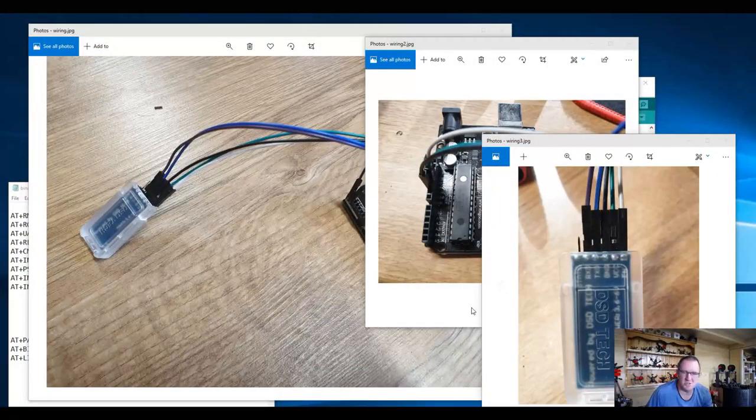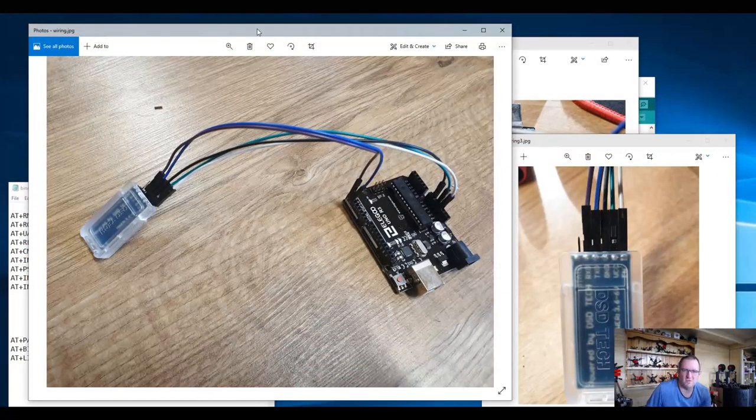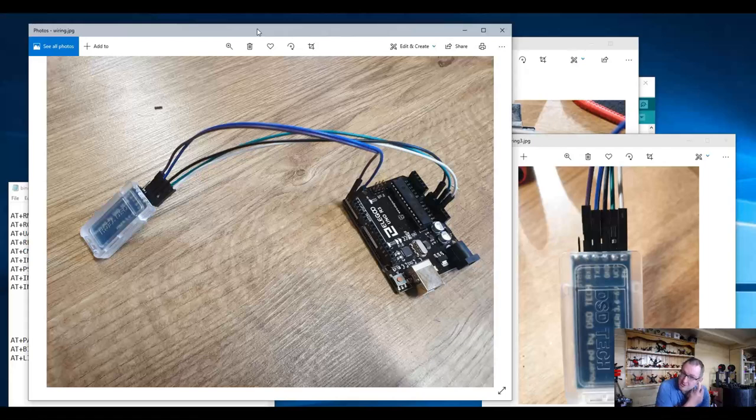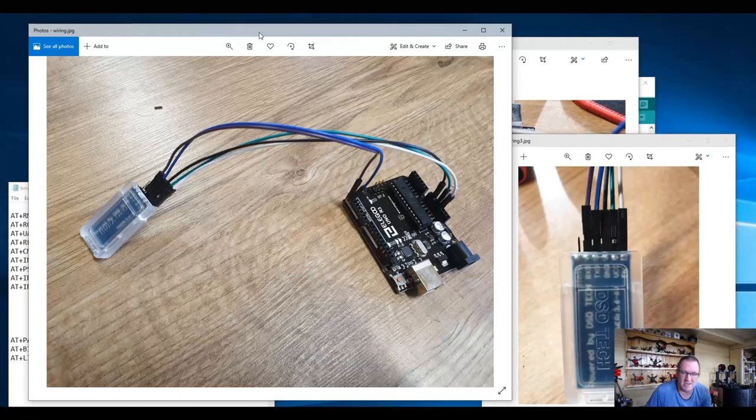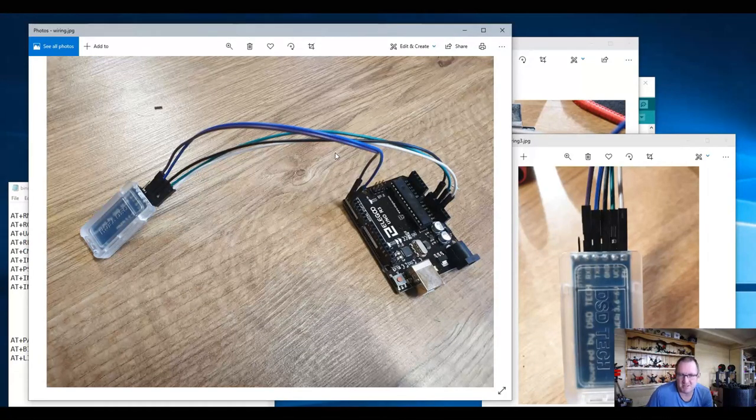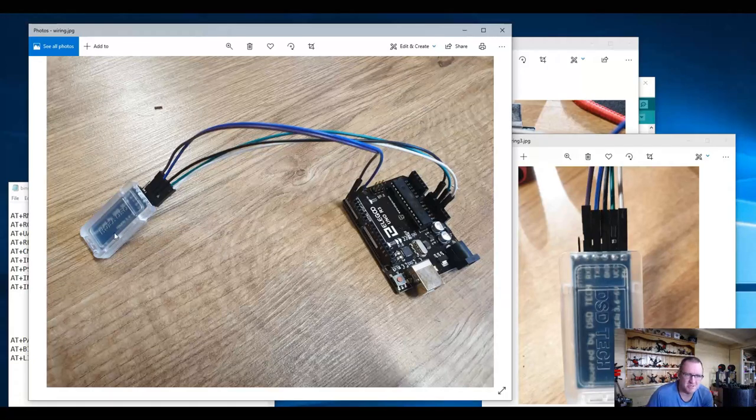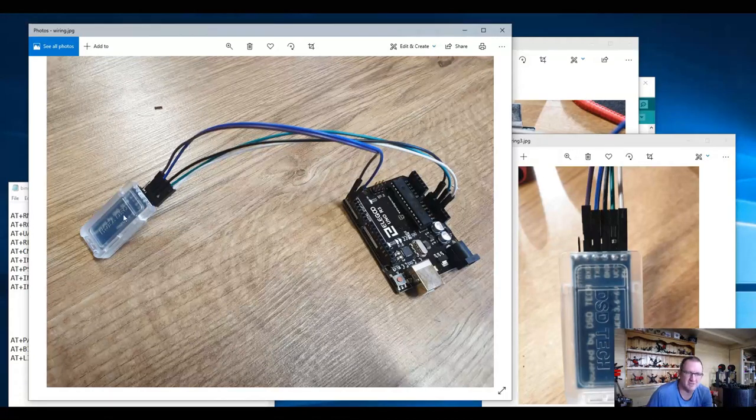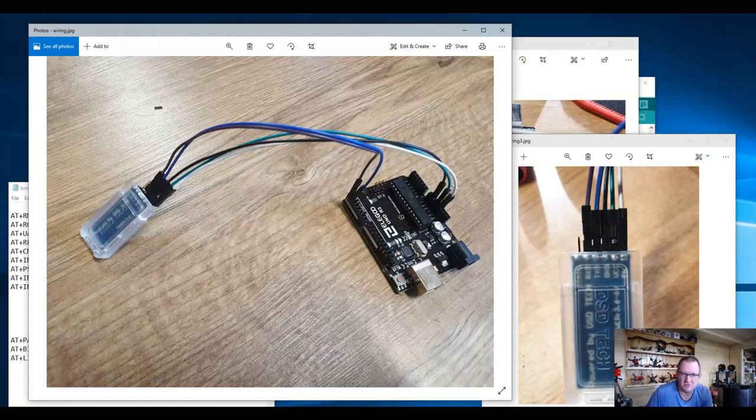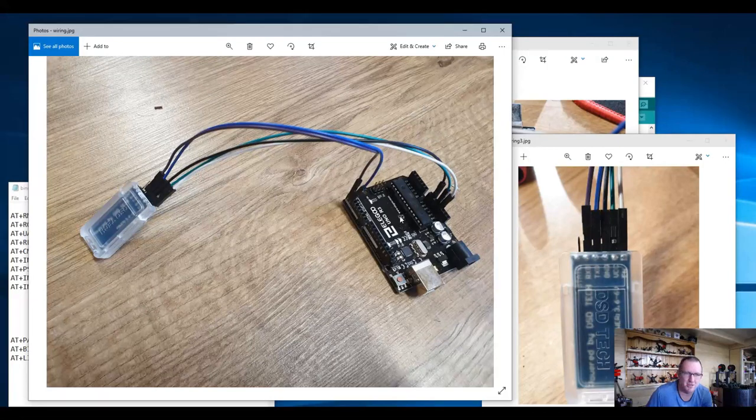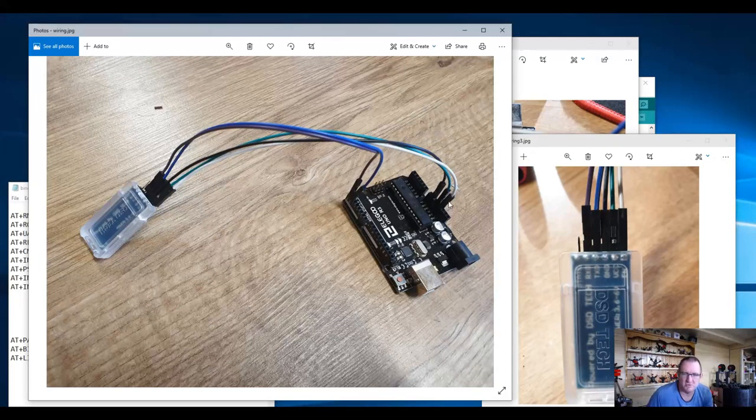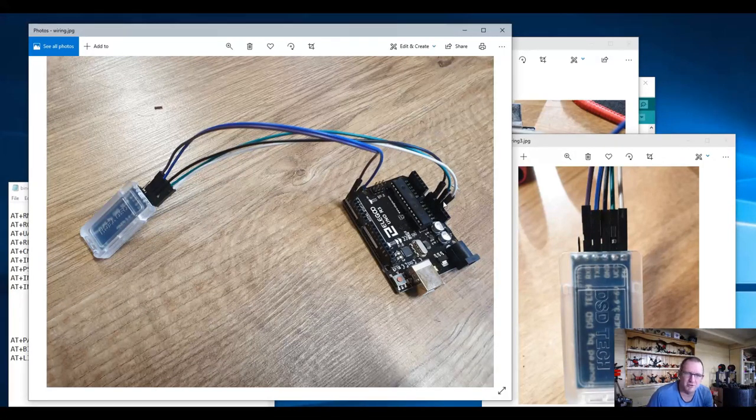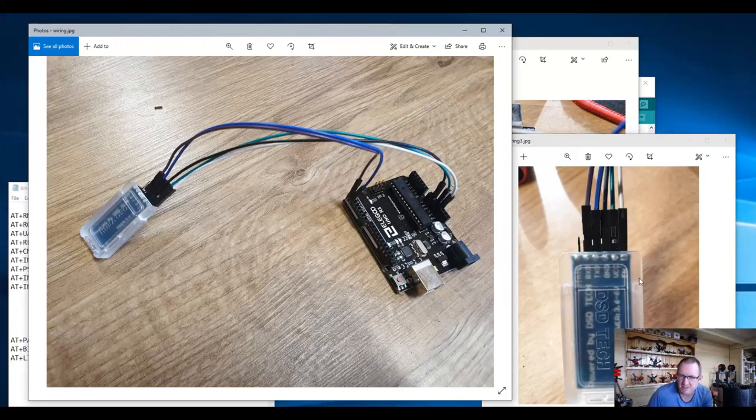First off, I wanted to very quickly talk to you about the wiring. There's nothing particularly complicated about this. I've got the HC-05 module and an Arduino. Essentially what we're going to do is connect the 3.3 volt through to the EN button, you can see it's labeled nice and clearly there.